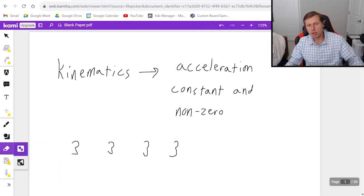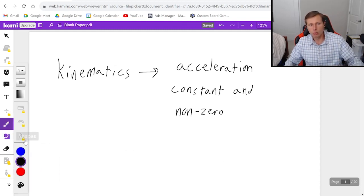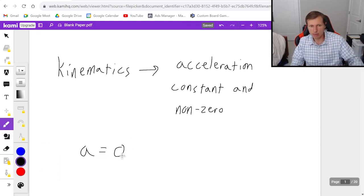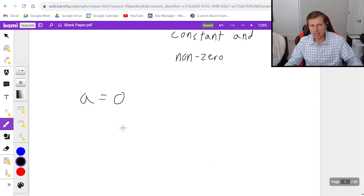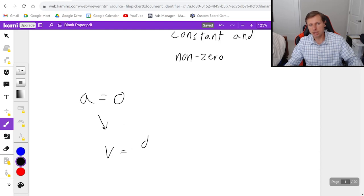Today we're going to be talking about what you do when your acceleration is 0. When your acceleration is 0, the problem is really easy — it just means you're using this one simple equation: velocity equals distance over time.